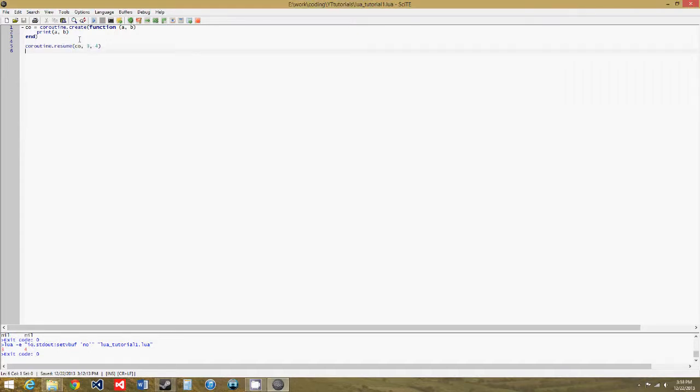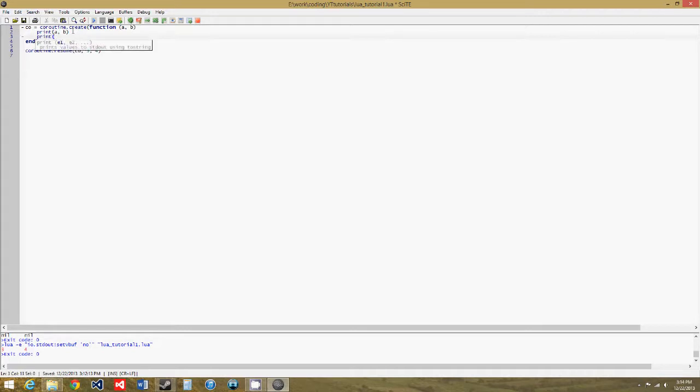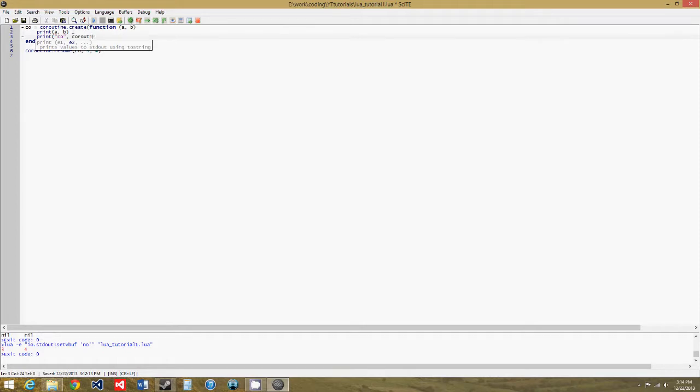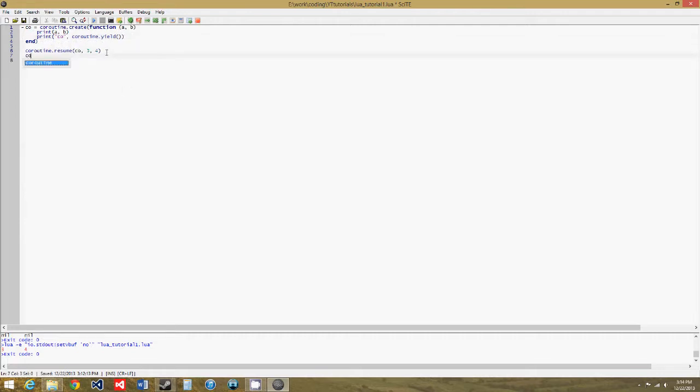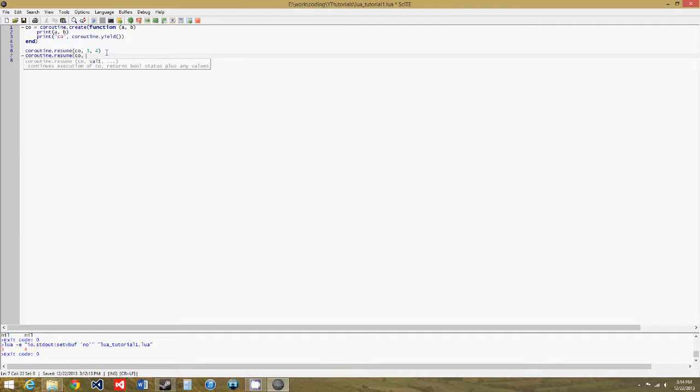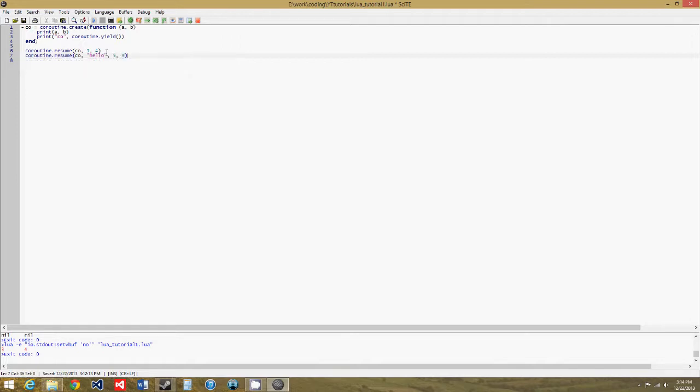The coroutine.yield function will also return any parameters passed into coroutine.resume. So let's add another line to this function. So now we need coroutine.resume, and we can pass in any other number of parameters, we need co, and then we'll say coroutine.resume and hello, and five, and nine, just random numbers.